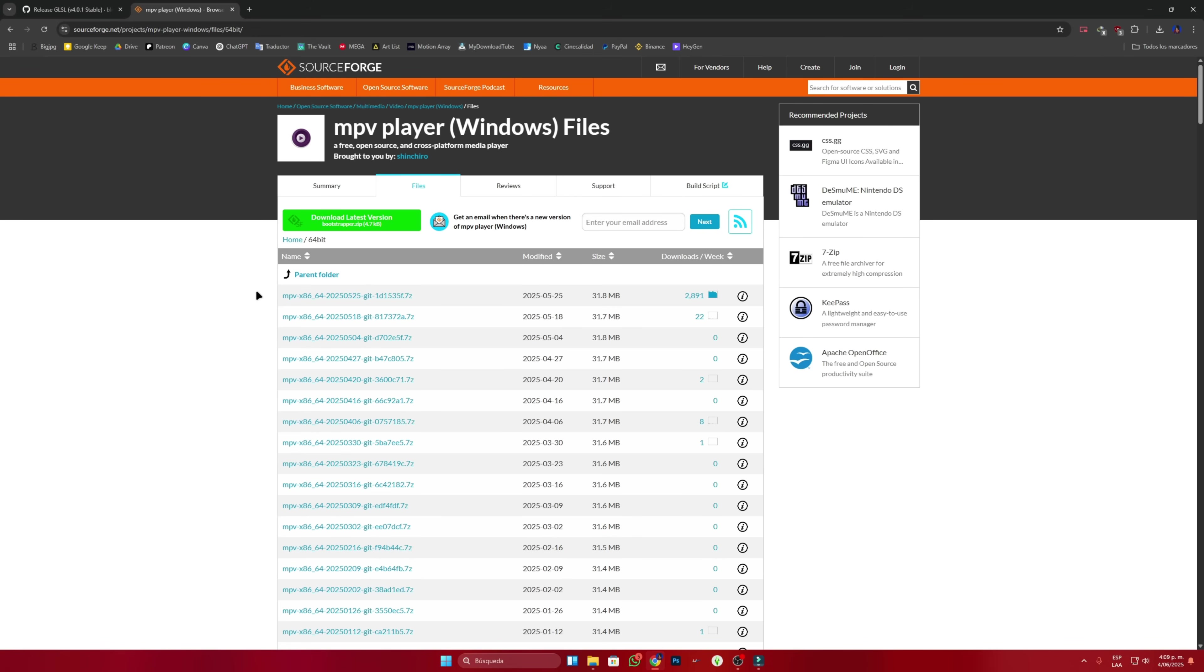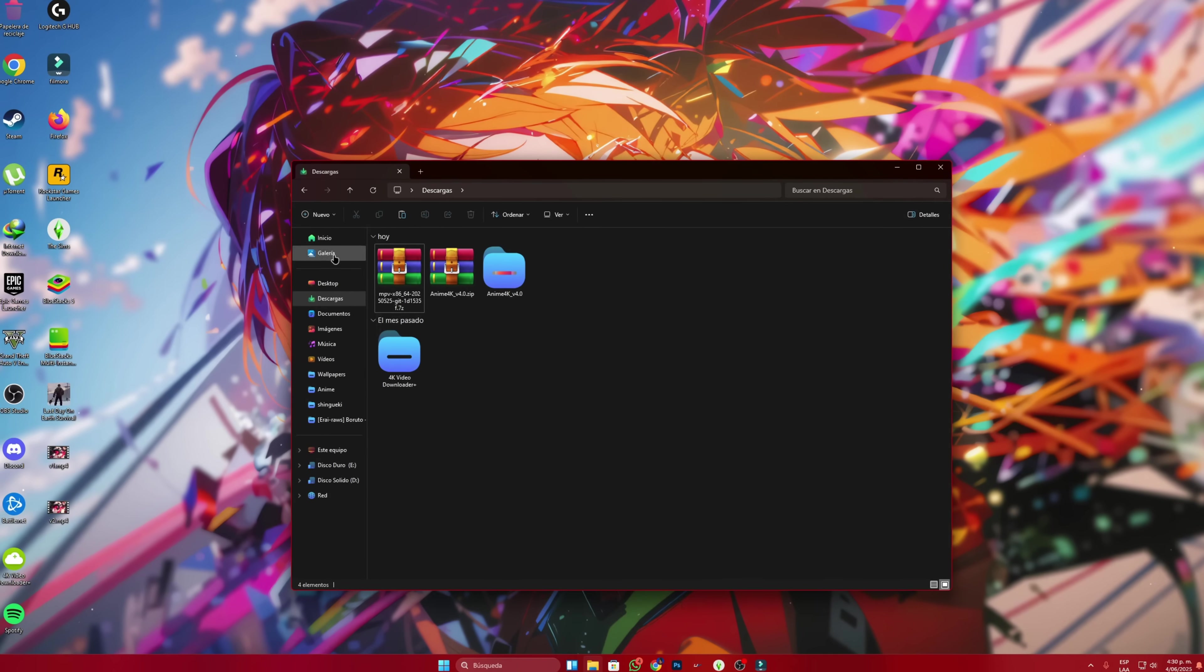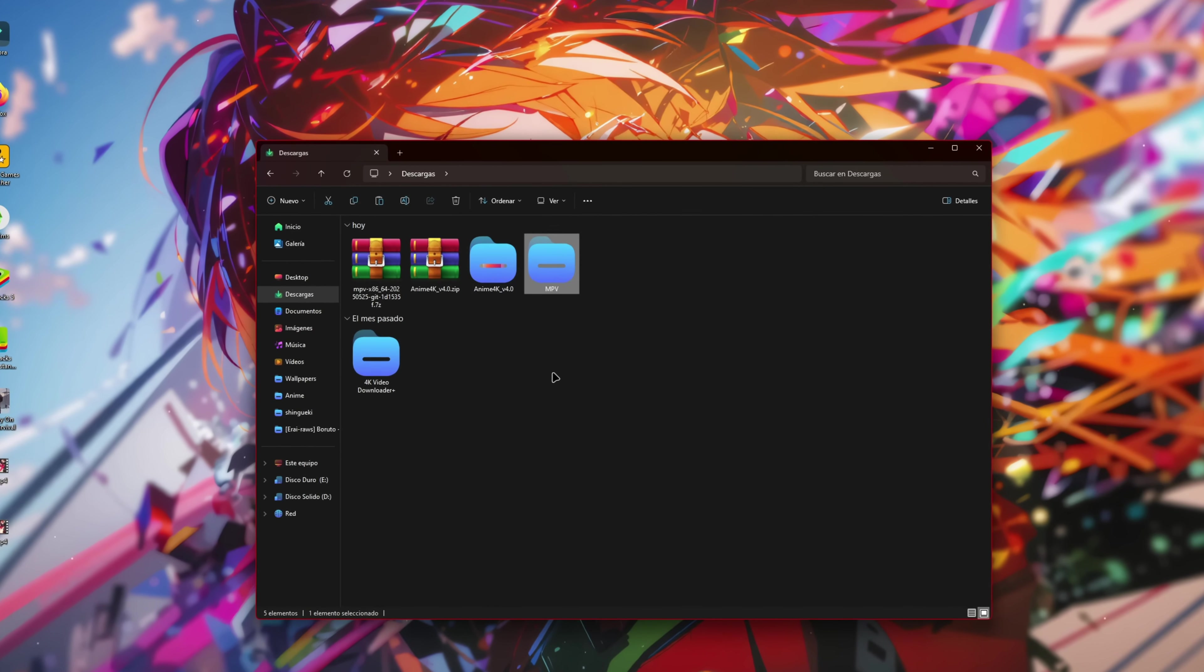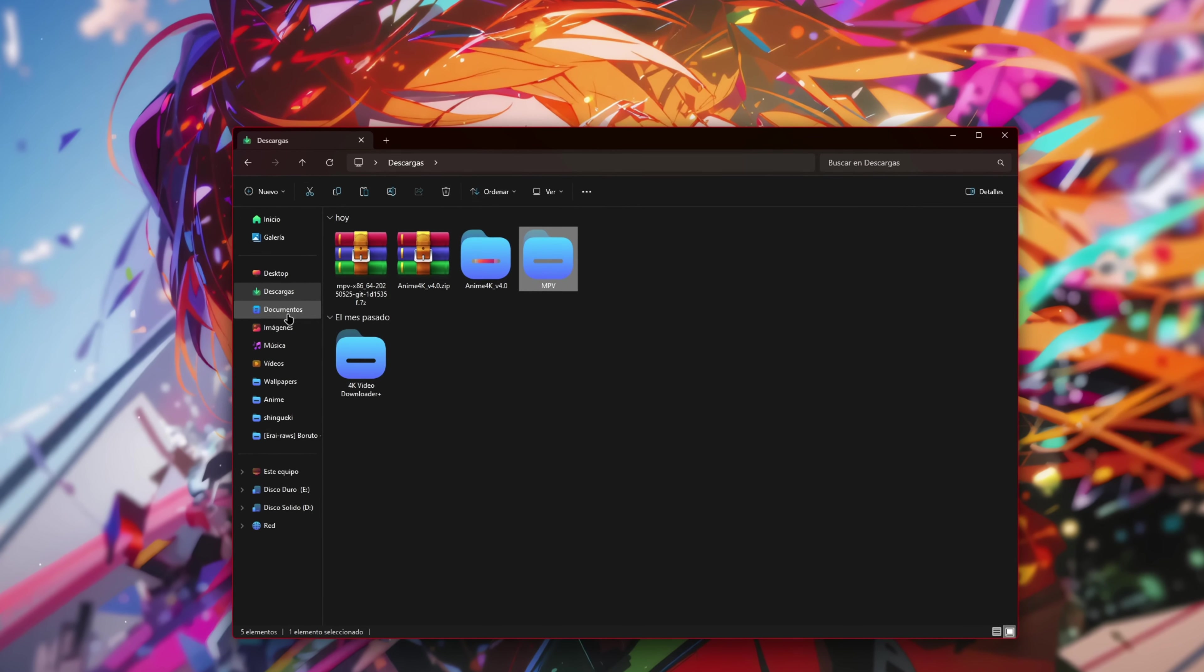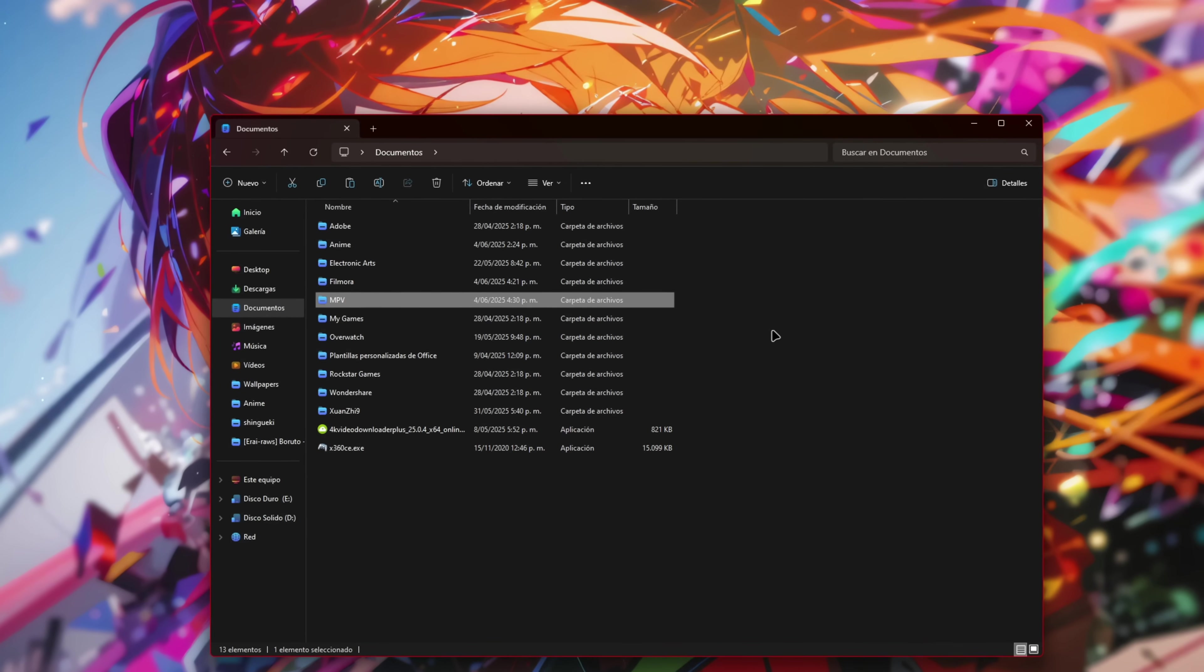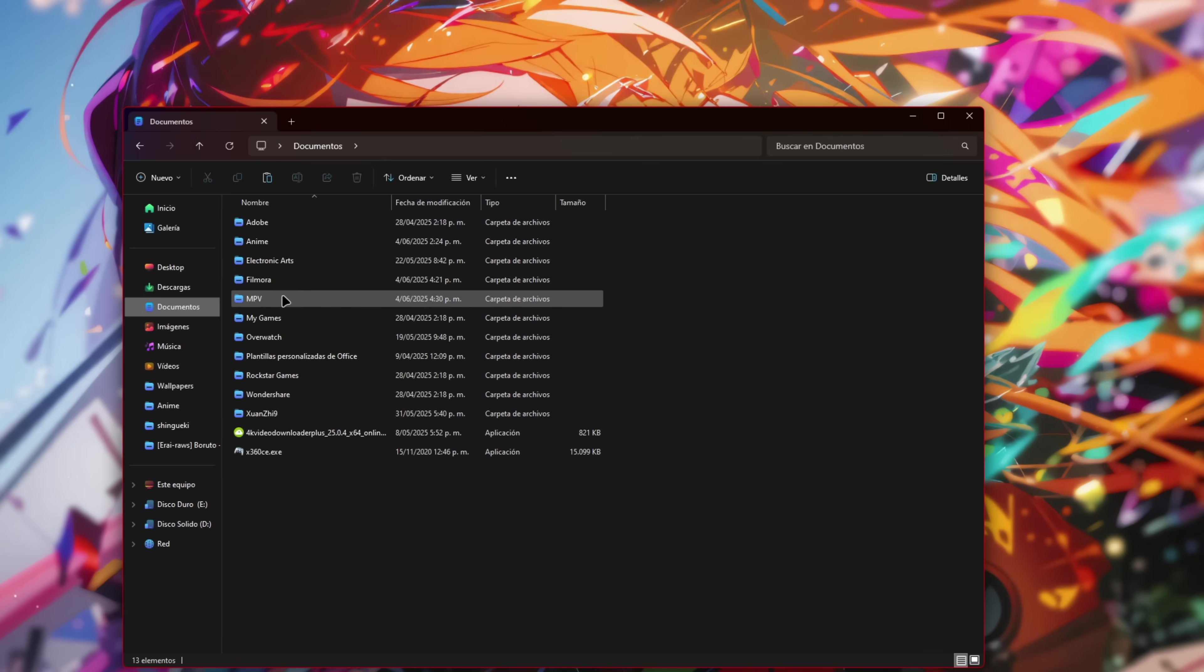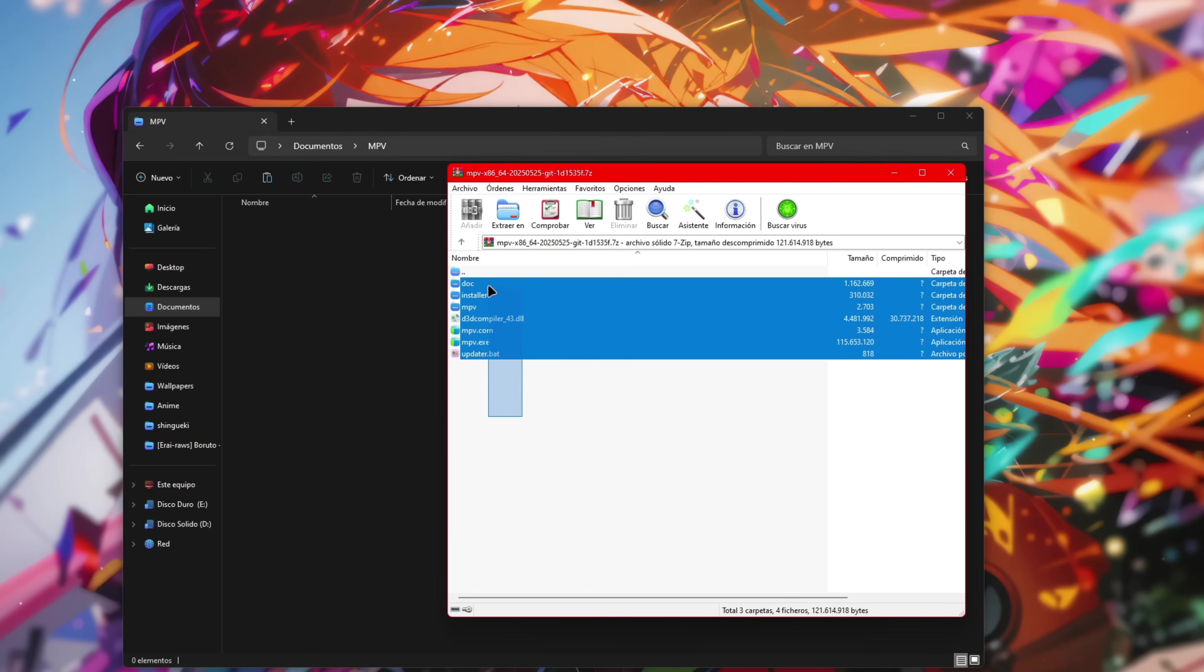We choose the first option which would be the most recent update and the program will download automatically. To keep everything organized, we'll create a folder named MPV and place it wherever you want the folder to be. In my case, I'll put it in documents and now we extract the program's file into the MPV folder we just created.